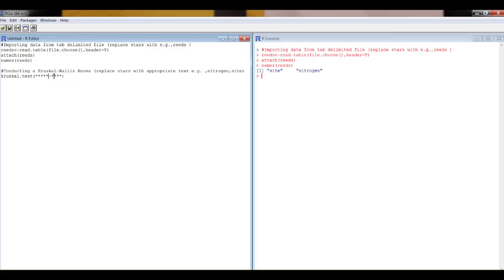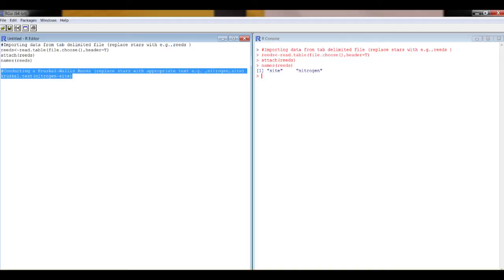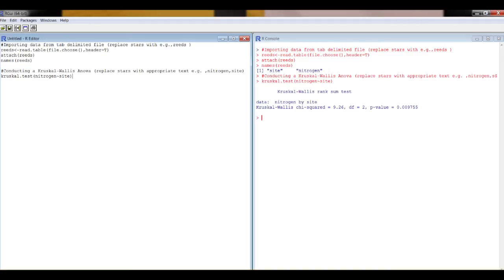This side of the wiggly line, we have nitrogen, our dependent variable. We need that to be spelled exactly the same way as that. And on the right of the squiggly line, we want the name of our independent variable, site. Now we highlight that, control R, and then we get our statistic, our degrees of freedom, and our p-value.